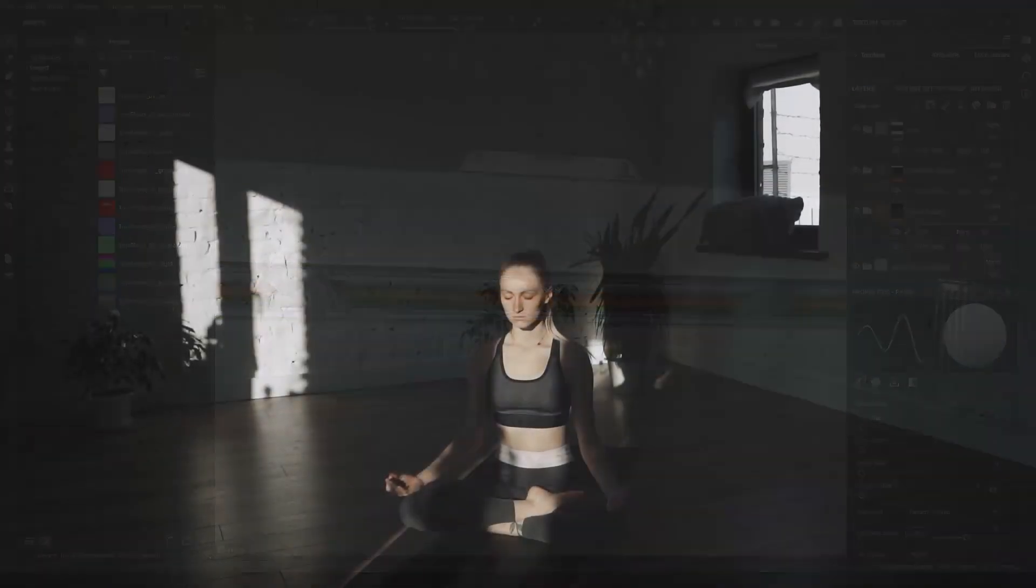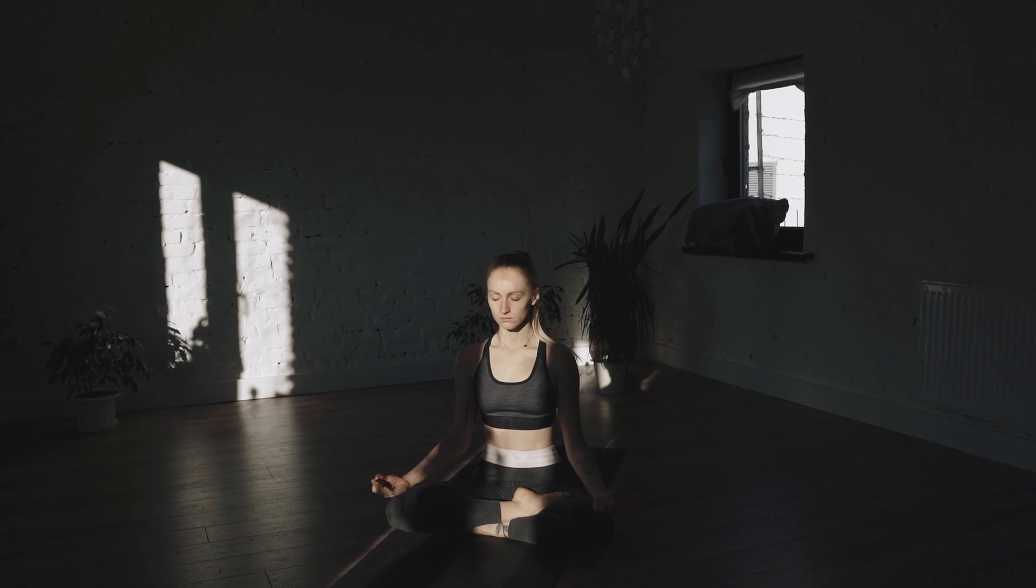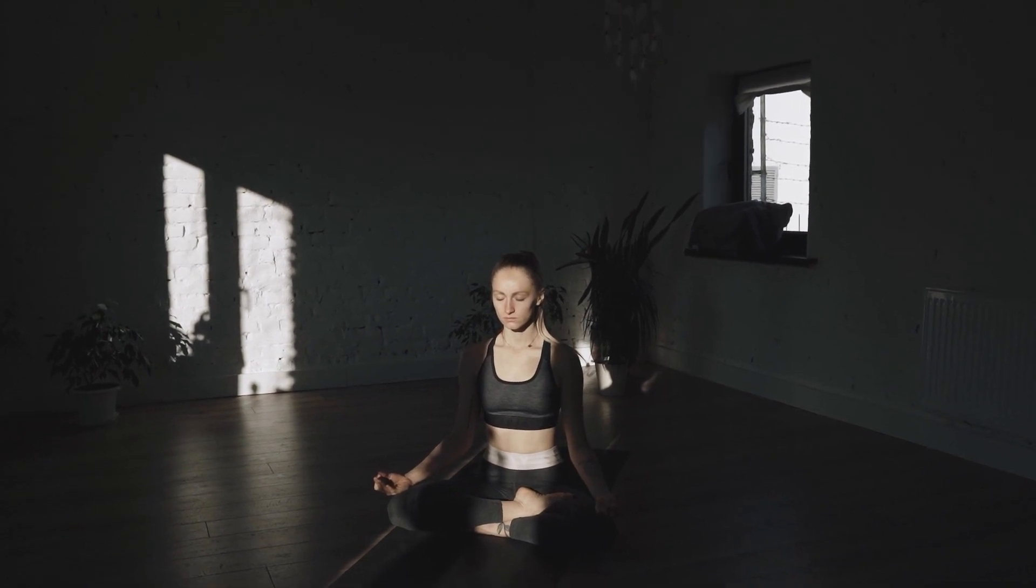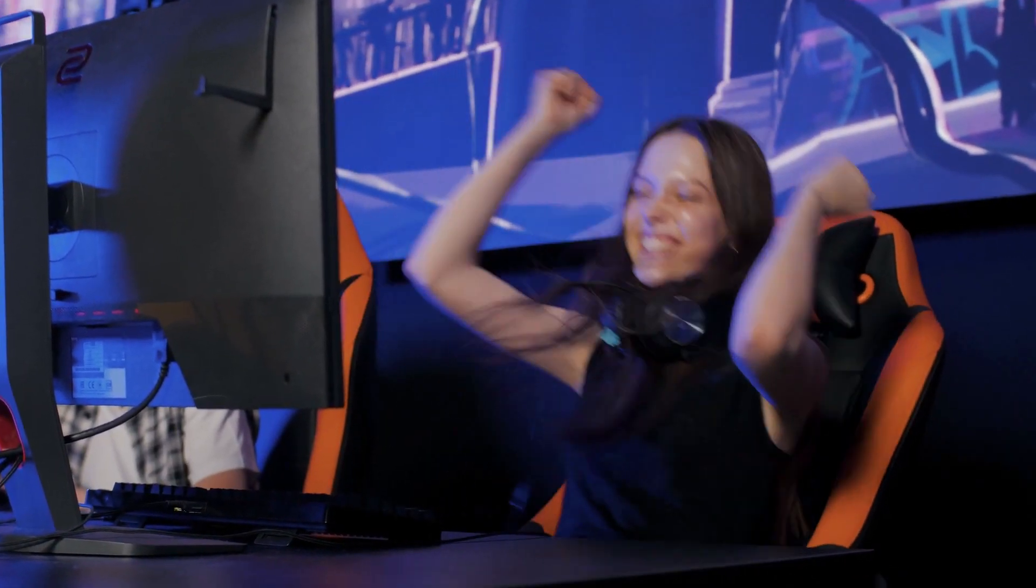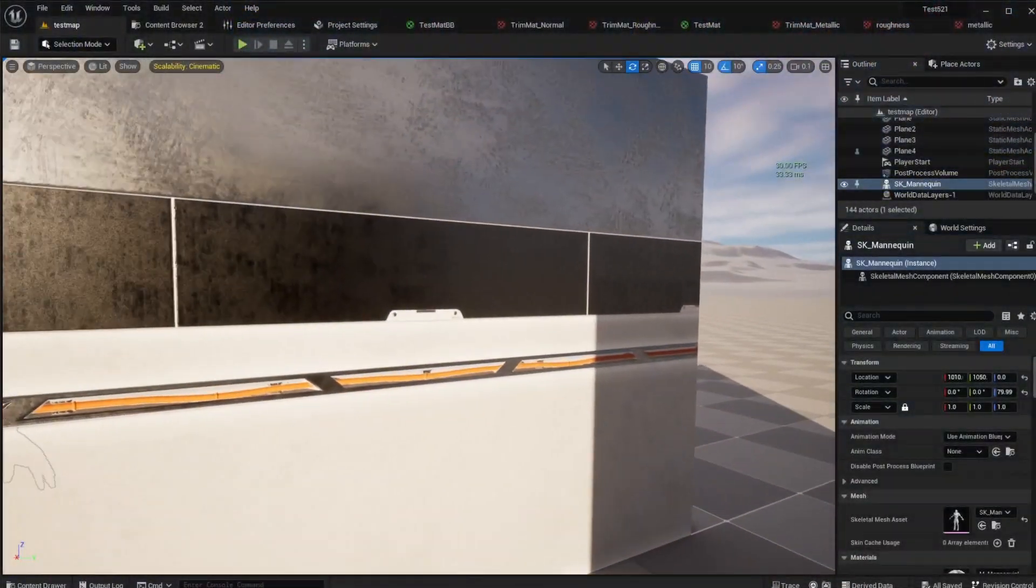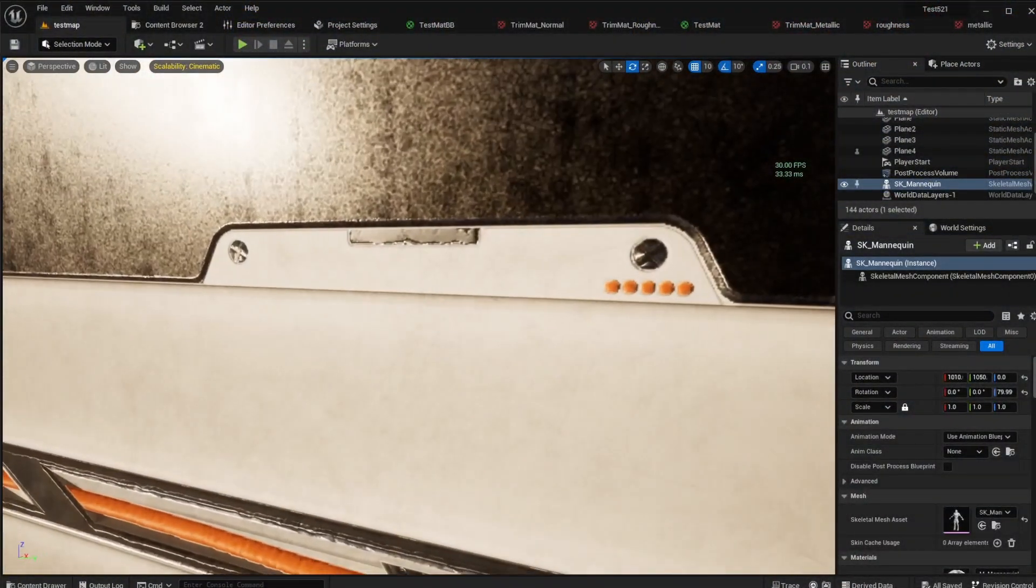First off, breathe. I've got a reality check that might just soothe your frustrations. Players, those individuals enjoying your hard work, aren't likely to zoom in to those minute details. Think about it.